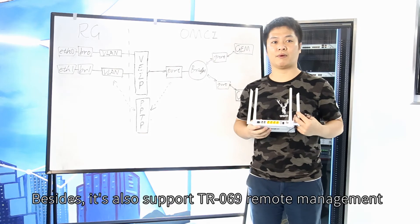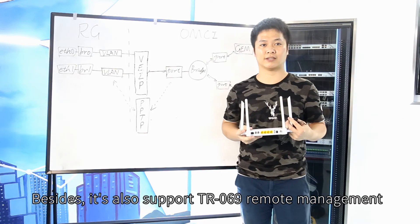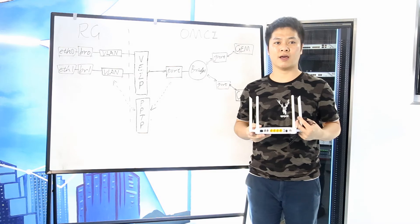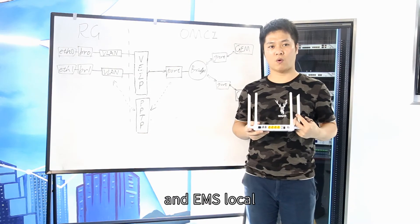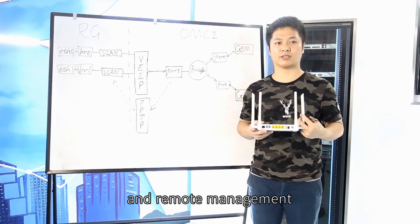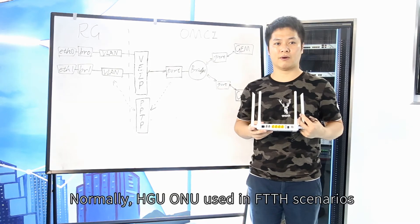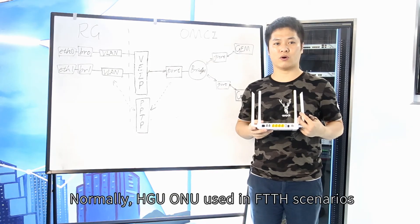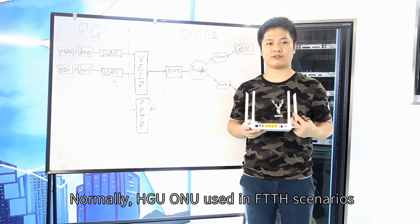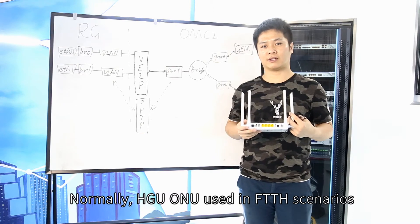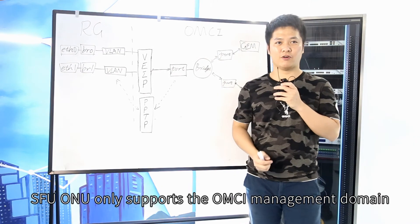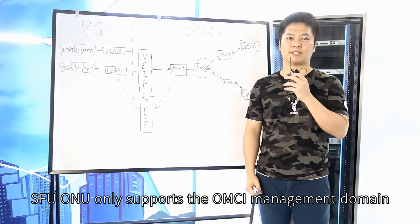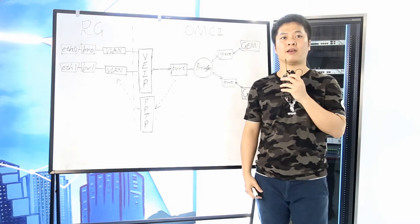Besides, it also supports TR-069 remote management and EMS local and remote management. Normally, SFU-ONU is used in FTTH scenarios. SFU-ONU only supports OMCI management domain.